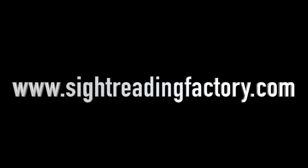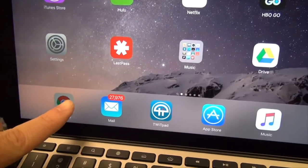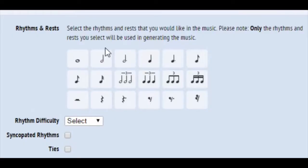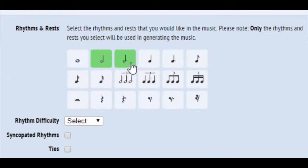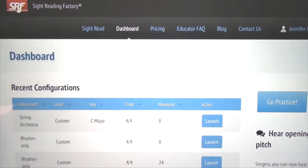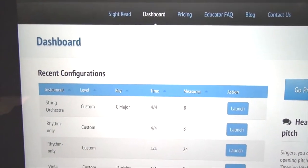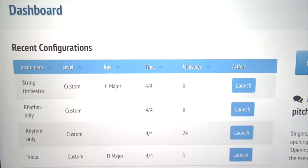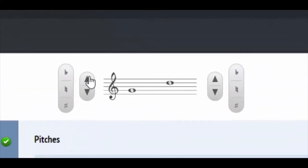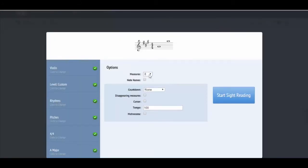SightReadingFactory.com is an incredible tool to help develop sight reading skills either in a full ensemble setting or in a group lesson environment. It is completely customizable, allowing the teacher to provide customized rhythm-only exercises, single instrument melodic exercises, or even full ensemble exercises. The teacher sets the parameters for difficulty of rhythms or range of pitch, and the website randomly generates the sight reading exercises.